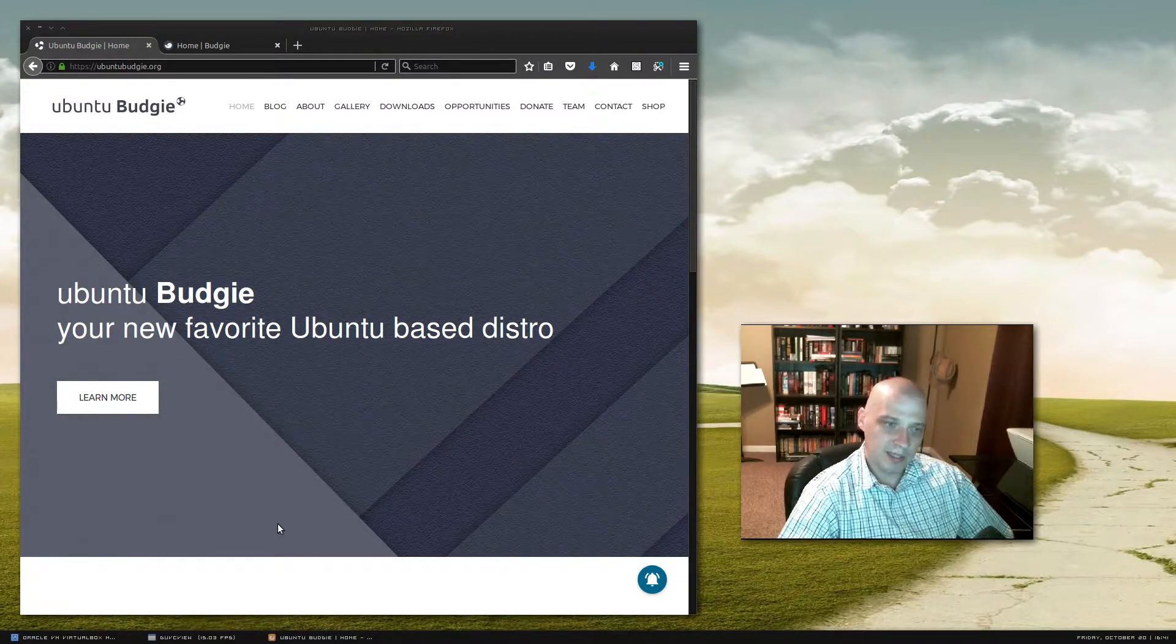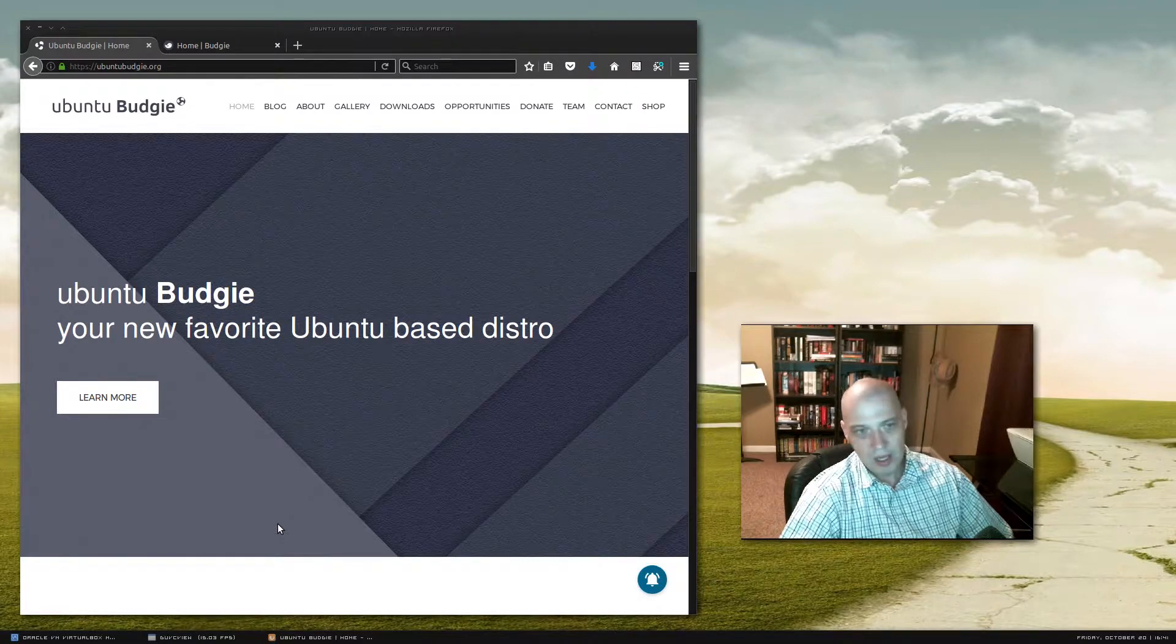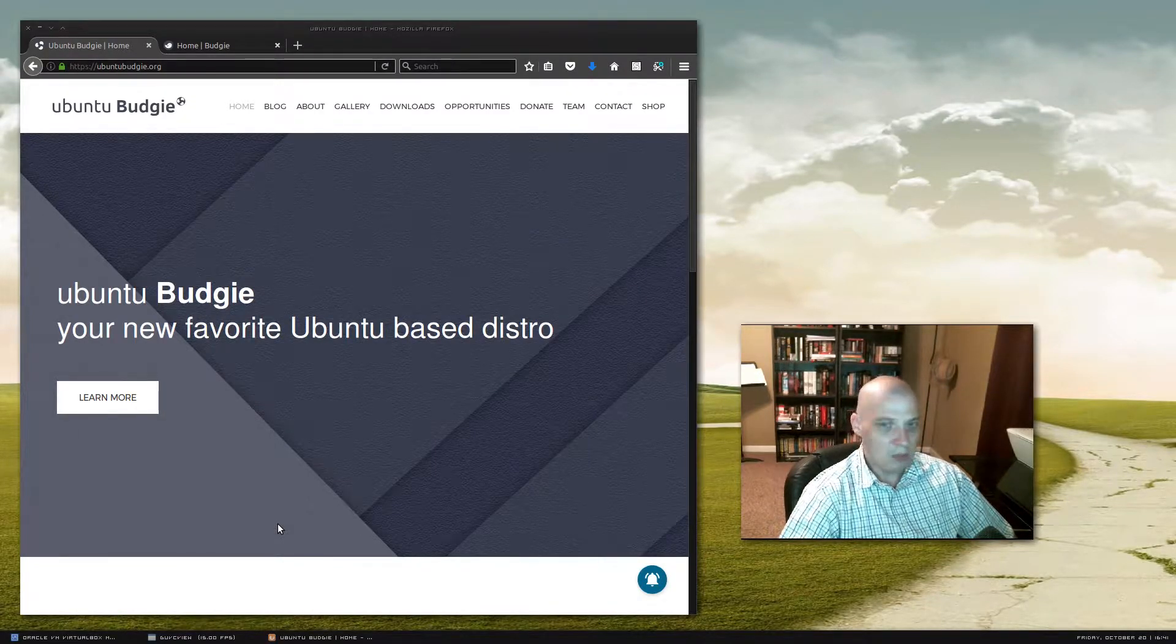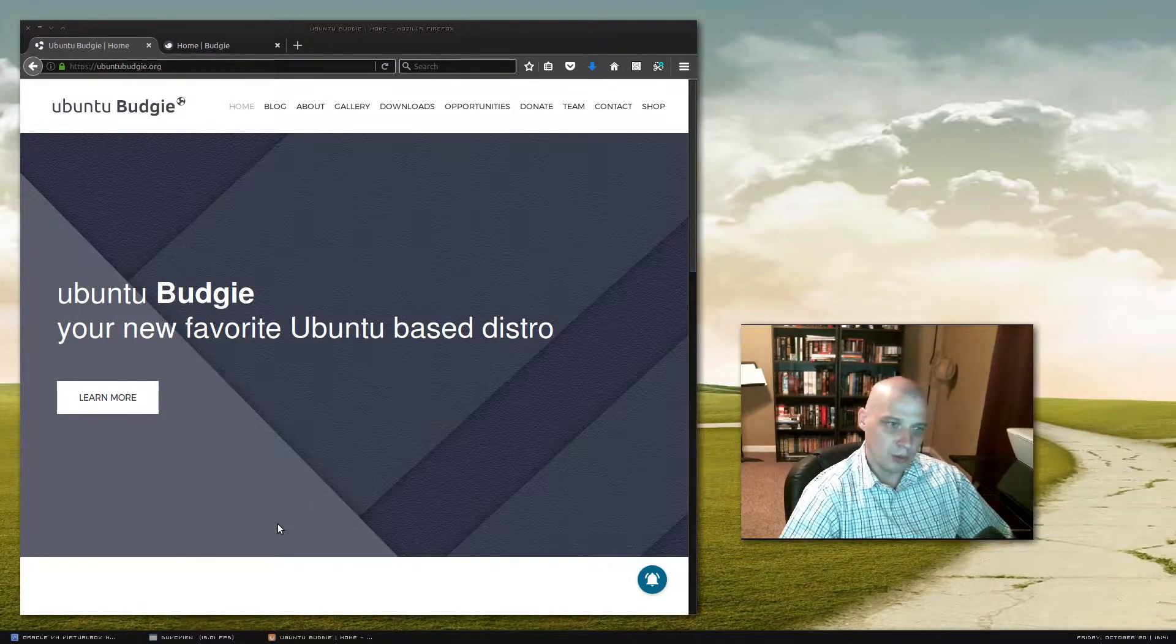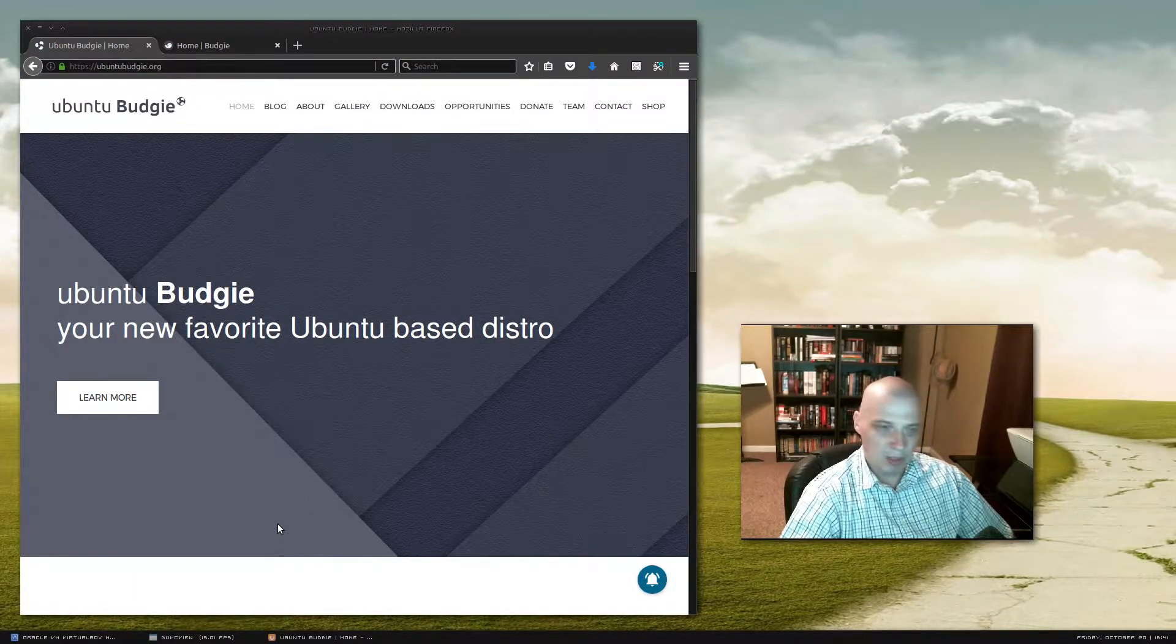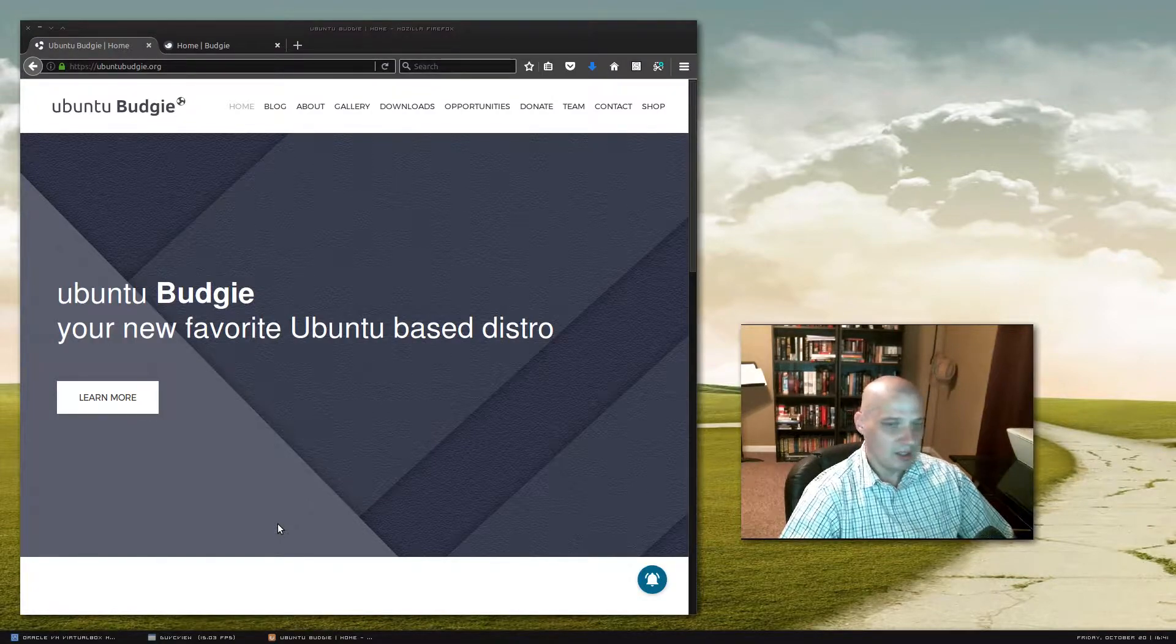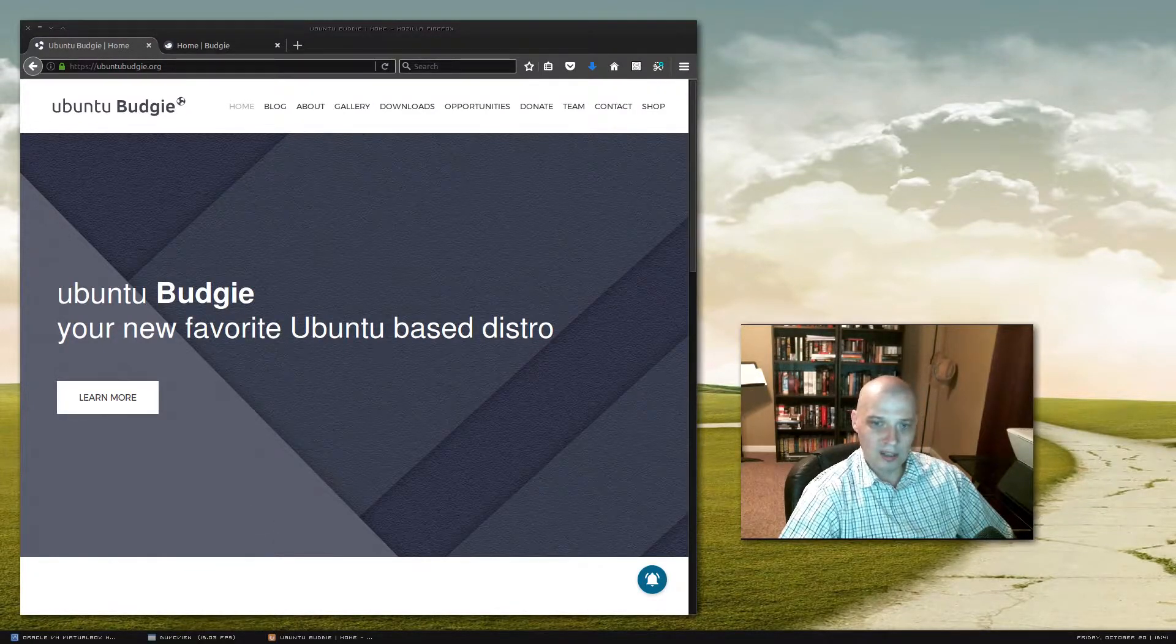But today I'm going to be taking a look at Ubuntu Budgie because it was just released yesterday, the 17.10 version. And Ubuntu Budgie is gaining a lot of popularity. Probably the two fastest growing flavors of Ubuntu seem to be Ubuntu Mate, which is just exploding in popularity, and this new Ubuntu Budgie has got a lot of traction too. So let's get started installing it.